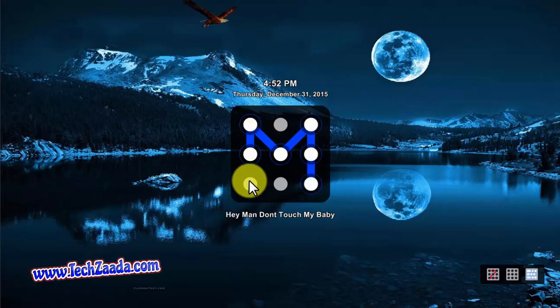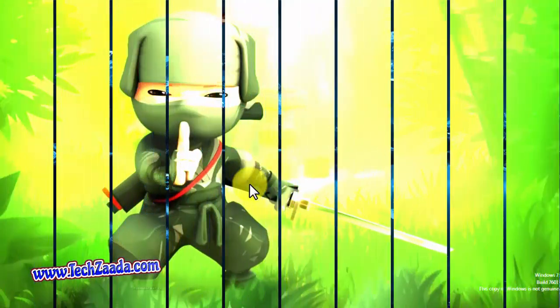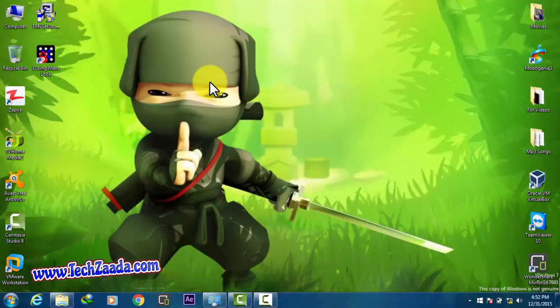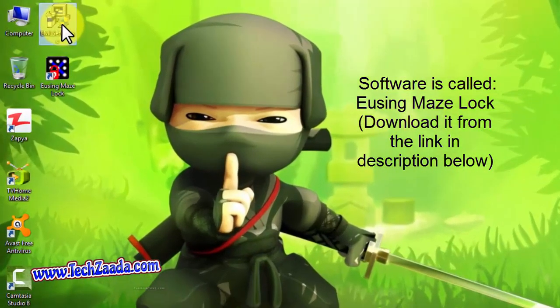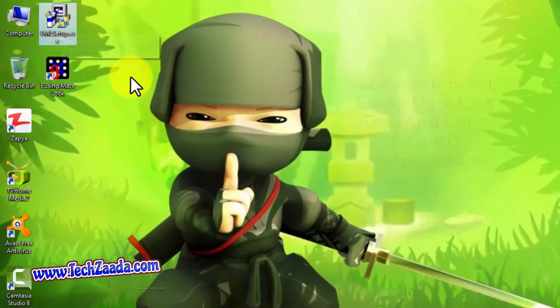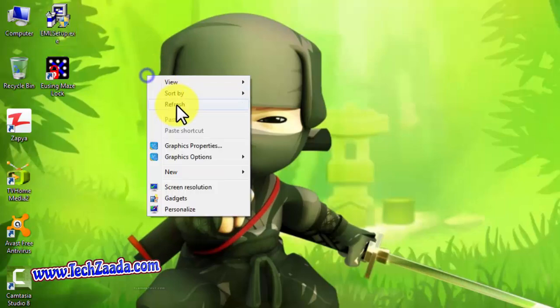Okay, first of all go to the description and download this software which is called using maz lock. Download and install the software into your computer. Once you install the software, just double click on it.